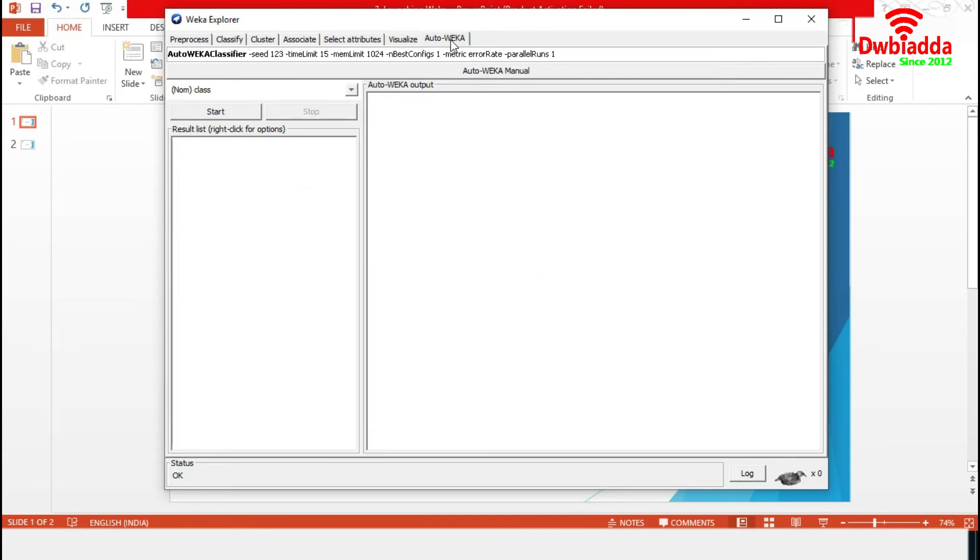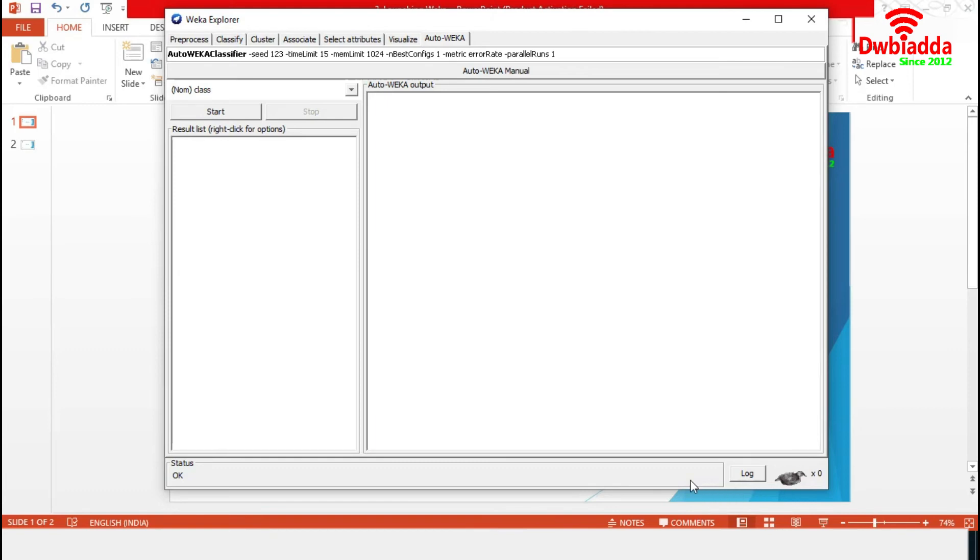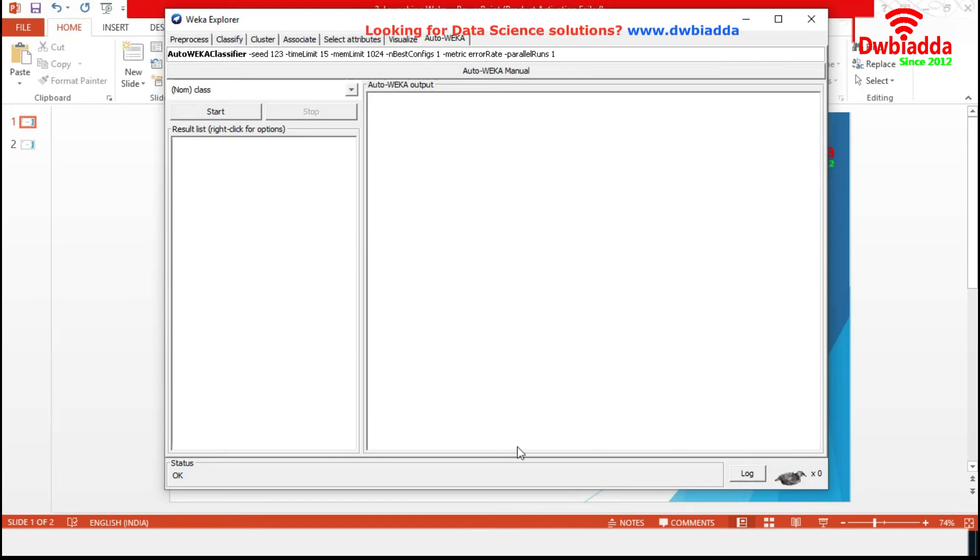Finally, AutoWeka. Given a specific data set, AutoWeka explores hyperparameter settings for many algorithms and recommends the best method using model-based optimization techniques. This log option will generate the log of the session. With this, we are finishing Weka Explorer.